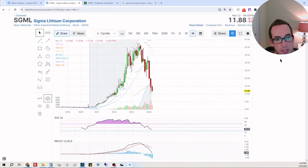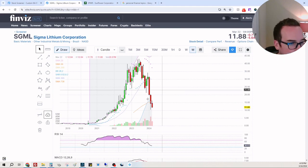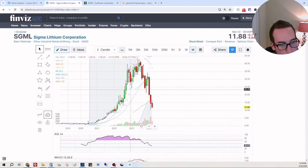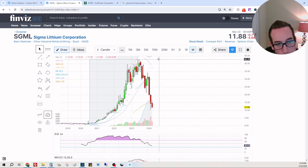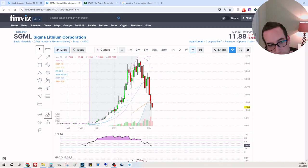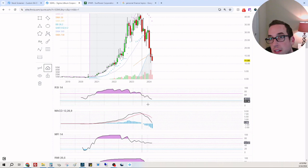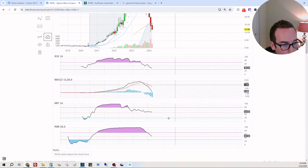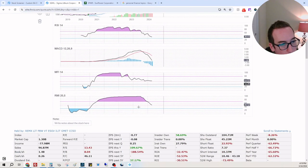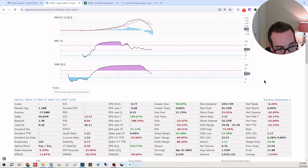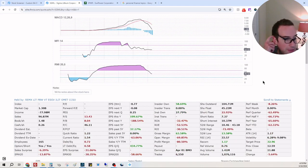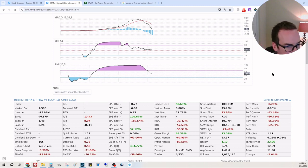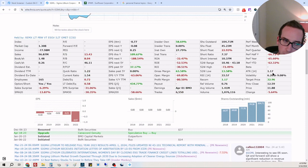So this is a disaster of a chart. It went from a dollar to $40, now it's $11. We can see clearly this is a clear downward, money flows going down, relative momentum going down, not profitable. They got debt, but let's run my calculation here and see what it could be.